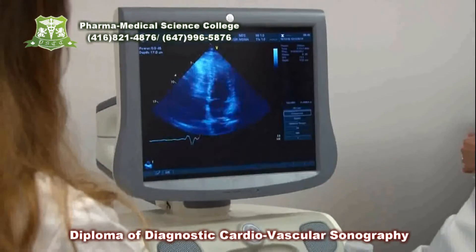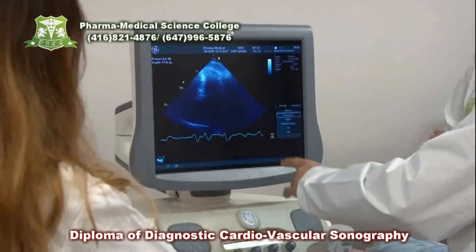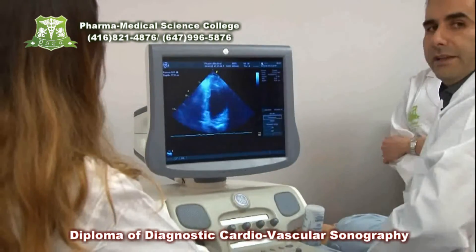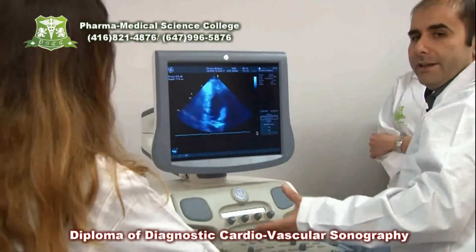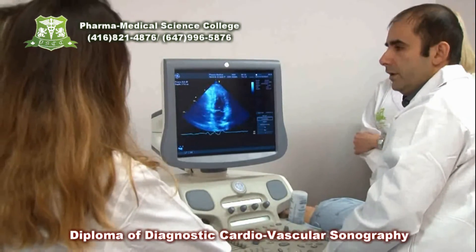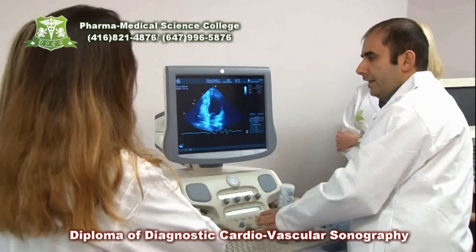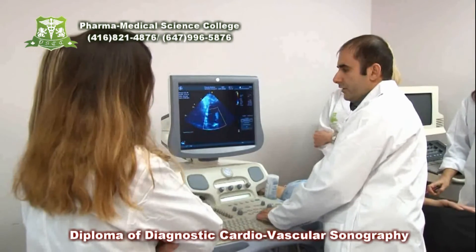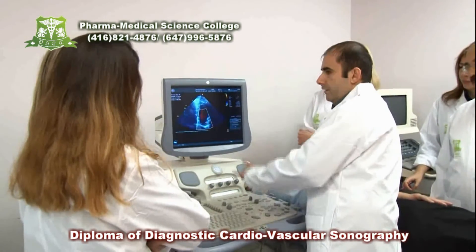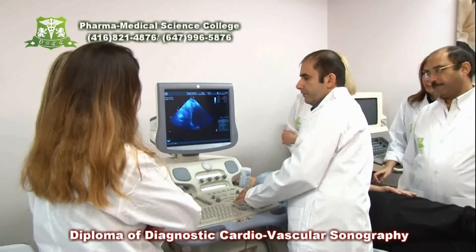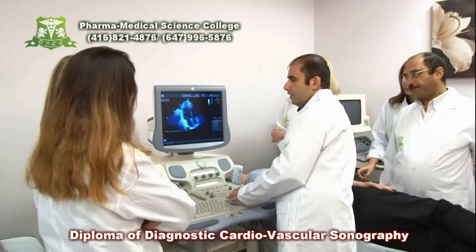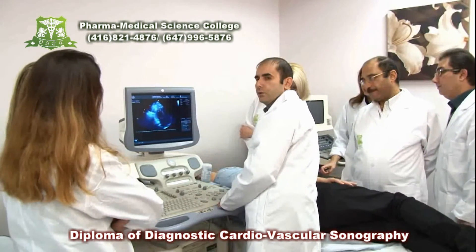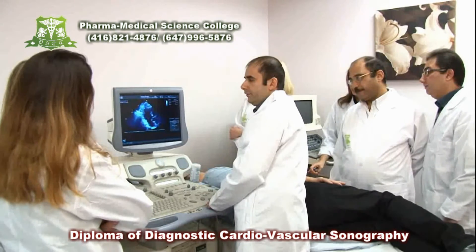Going further in apical views, we go to what we call the two-chamber view, where we look at the ventricle again. The ventricle has 17 segments on echocardiography, and we want to make sure all of them are well supplied with blood — meaning the coronary arteries are fully open and there's no major stenosis. Then we check again for regurgitation and move to the three-chamber view to assess the valves and ventricular function.